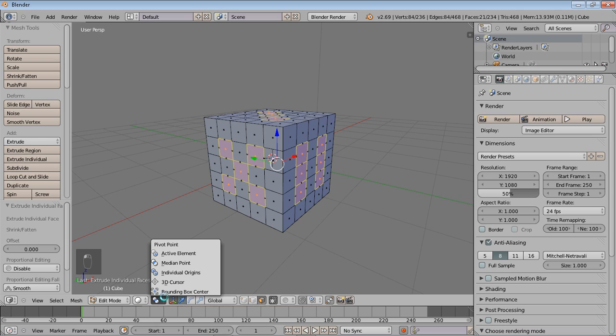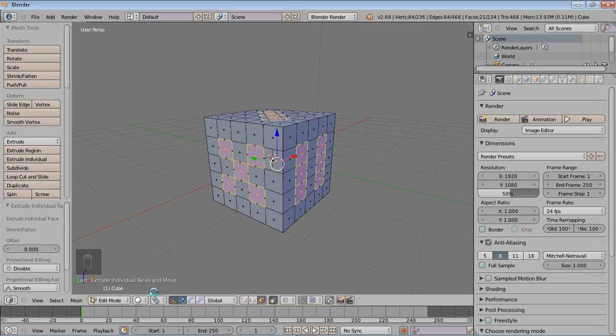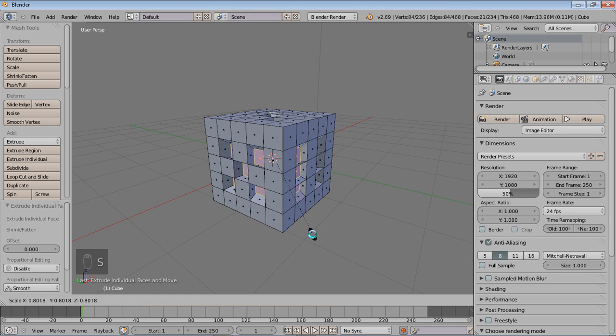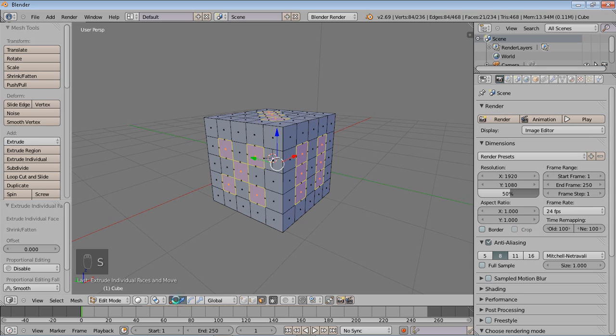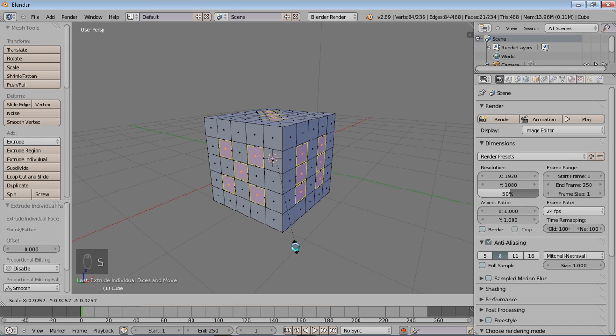Now right now it's on median point, and we want individual origins. So when we're scaling, rather than scaling like so towards the center, we want it to scale on itself. So hit individual origins and each side will scale in on itself.